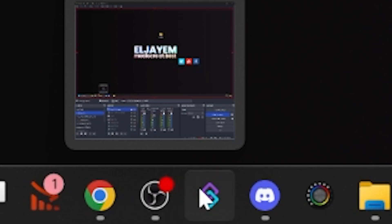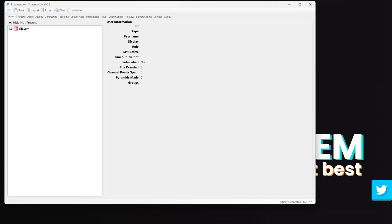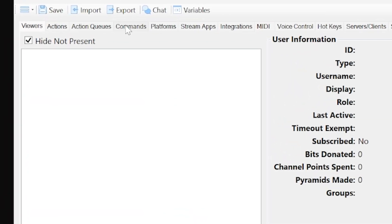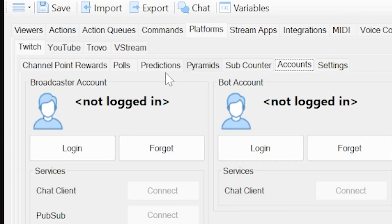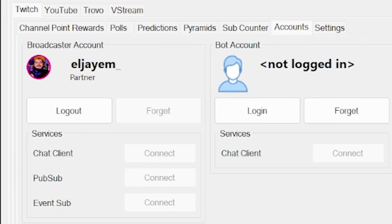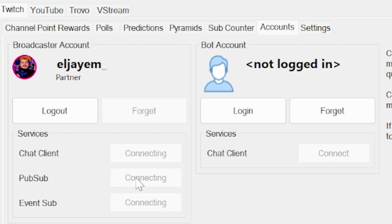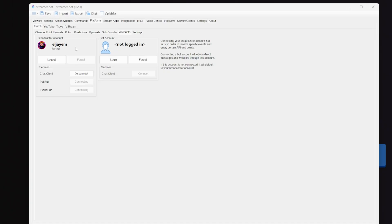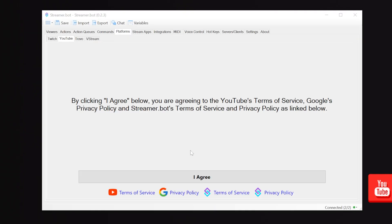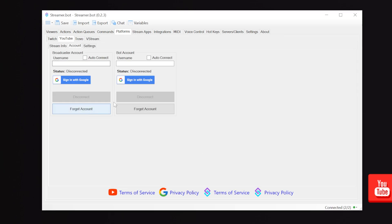Open both StreamerBot and OBS, and now before anything else, we need to connect our platform — Twitch and/or YouTube depending on what you're using. Go to the platform tab, click Twitch, and on the left, log into your main streaming account. To log into YouTube, go to platforms, click YouTube account, and log in. The only thing the platform changes is you'll use different triggers, and the tool will read YouTube chat instead of Twitch chat if you're on YouTube.